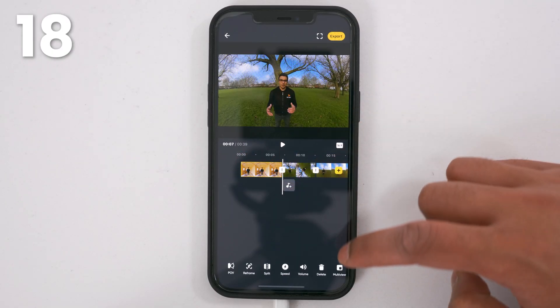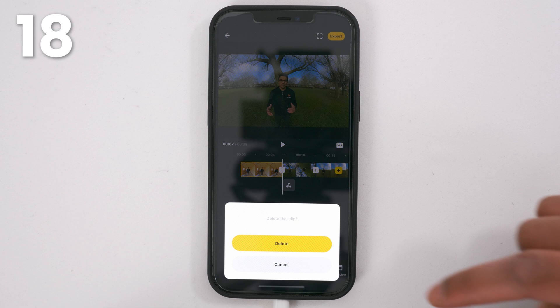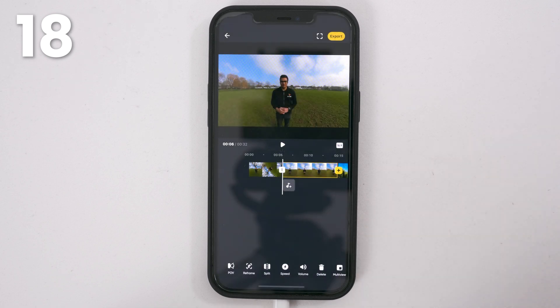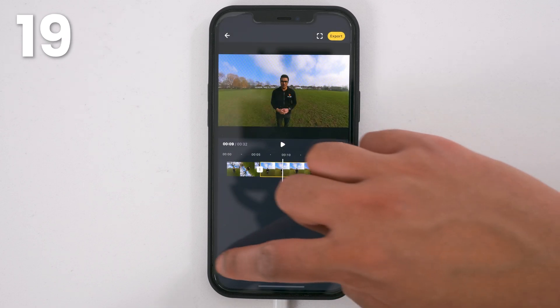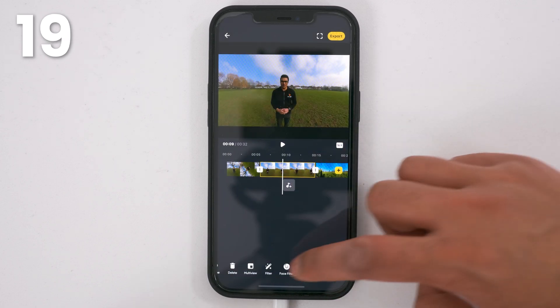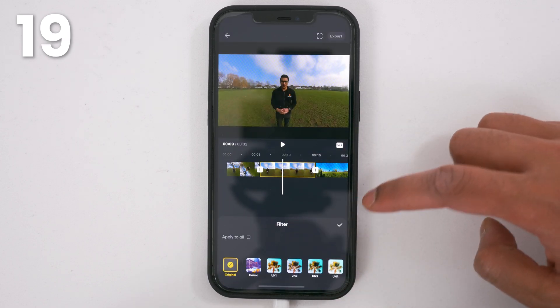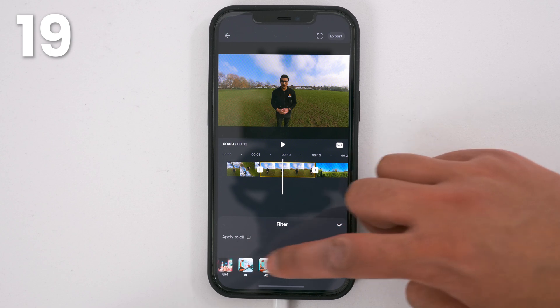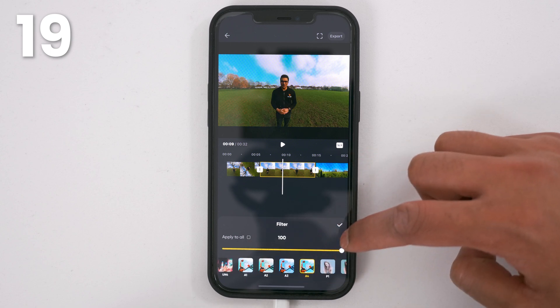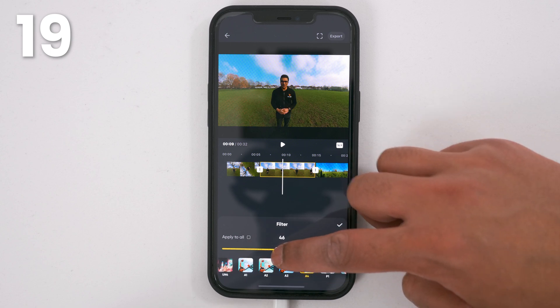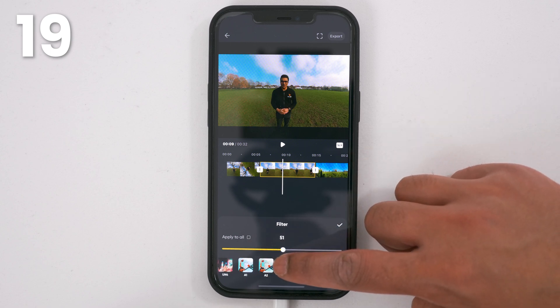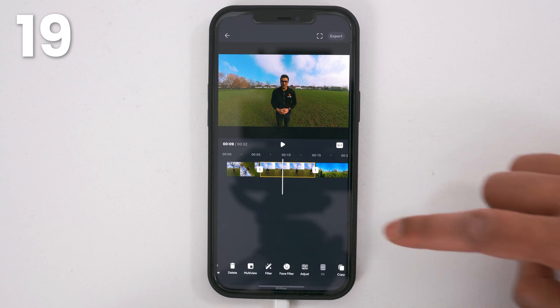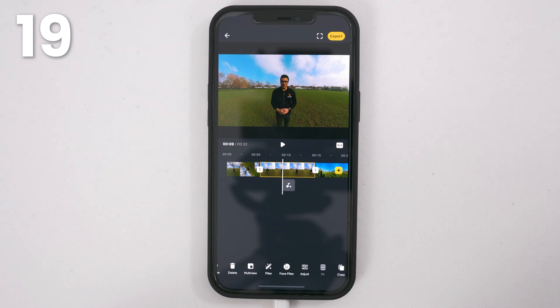Select a shot and tap delete to remove it from your timeline. Use filter to color grade your video. Choose a filter of your choice, choose the intensity of your liking, and tap the tick to confirm.